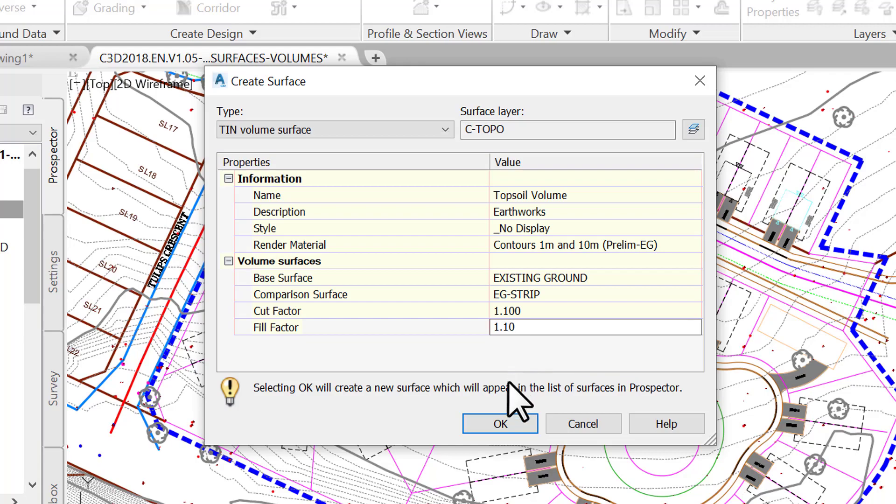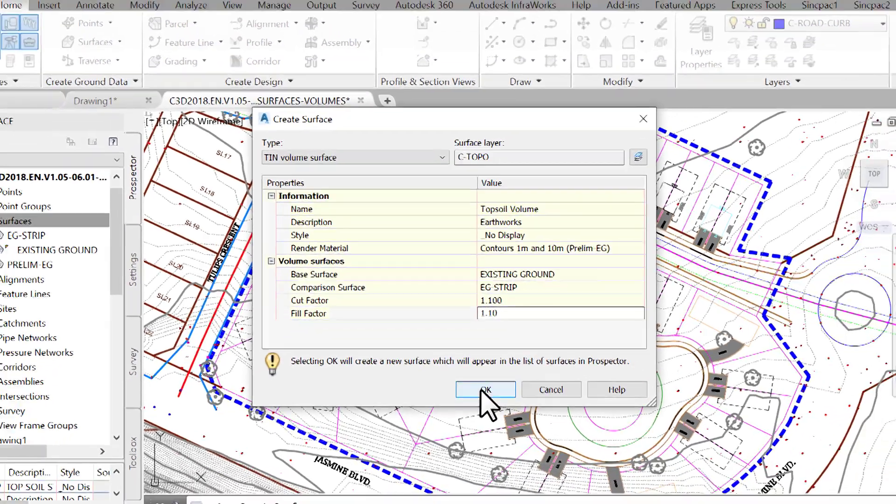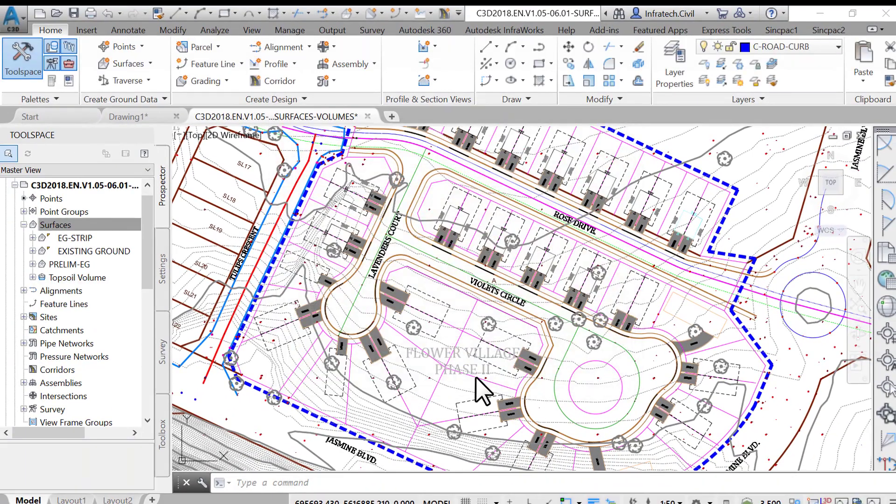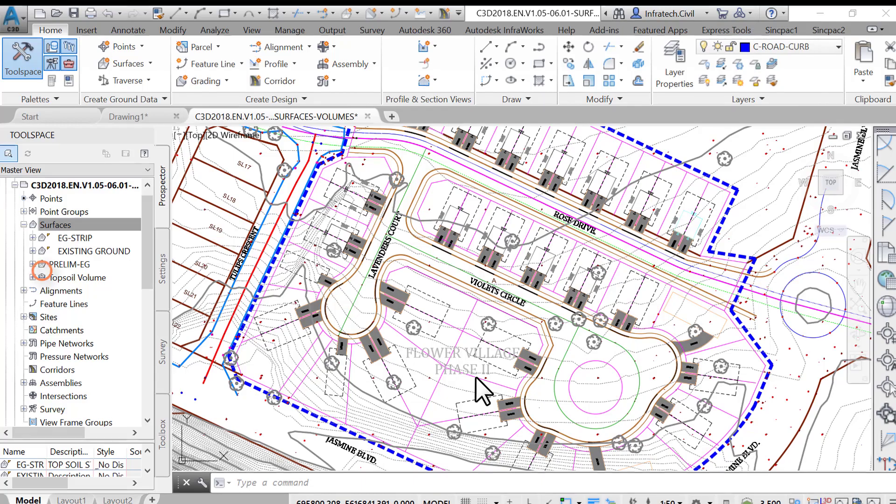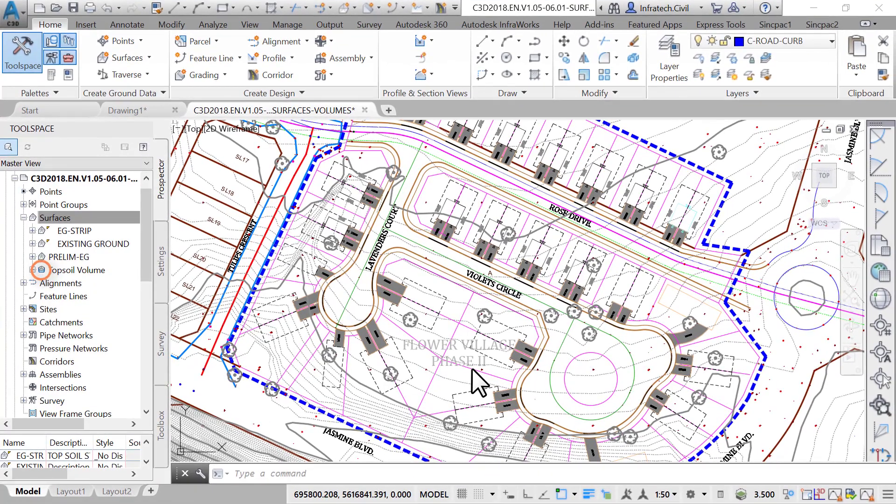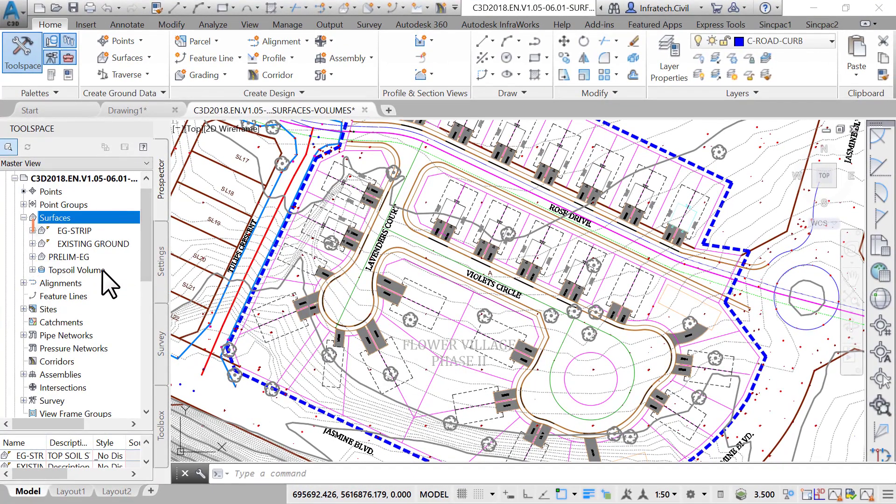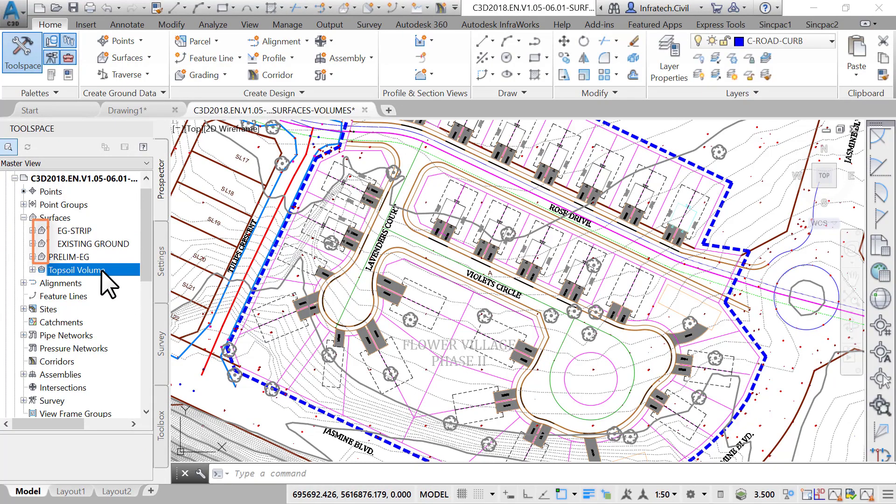Now click OK to close the window. Nothing shows up in the drawing area because we have assigned a no display style to the volume surface. However, the topsoil volume surface still appears in the prospector. It has a different symbol than the other surfaces because it represents a volume surface, while the others are regular TIN surfaces. TIN stands for Triangulated Irregular Network. It is the most common method of interpolating elevations when we are creating a surface.